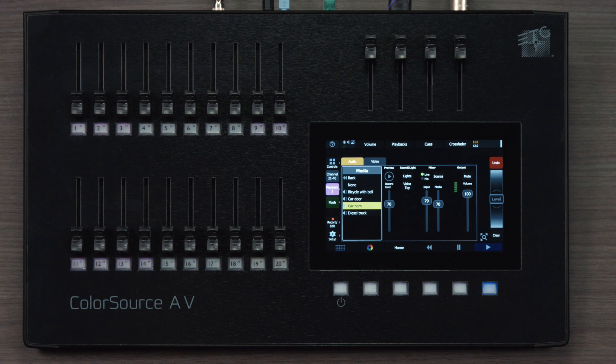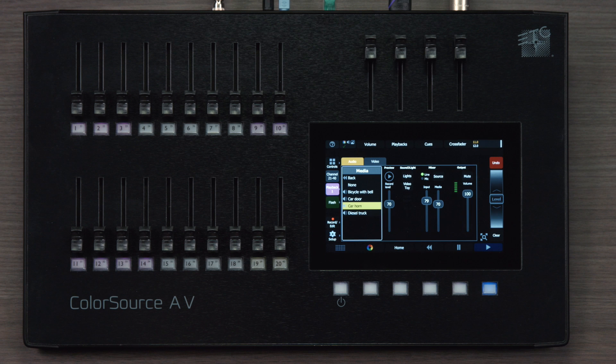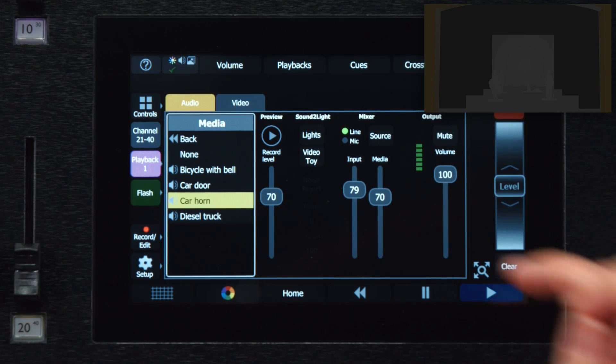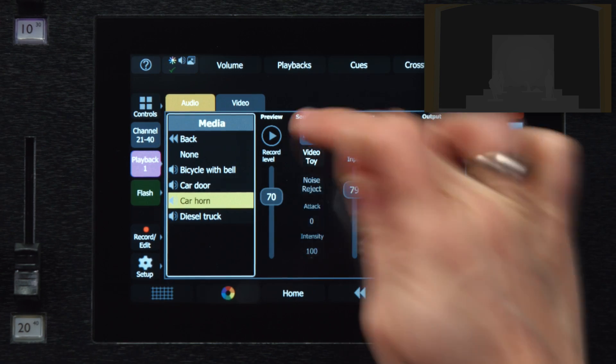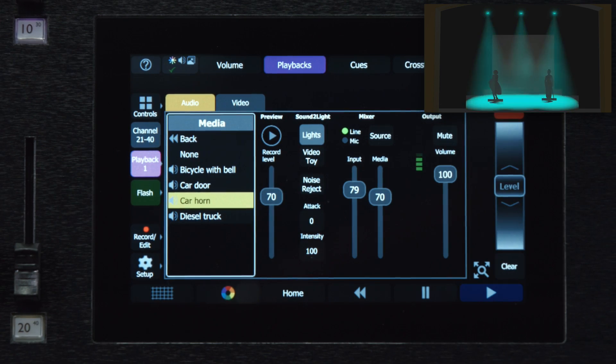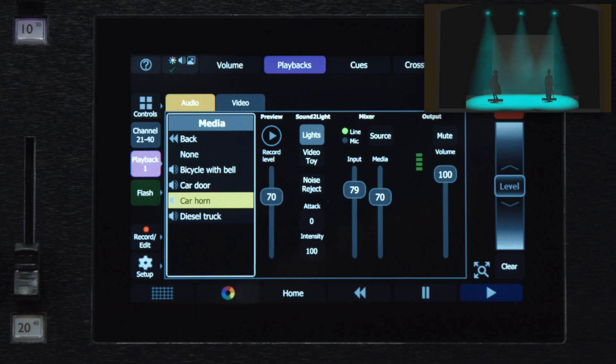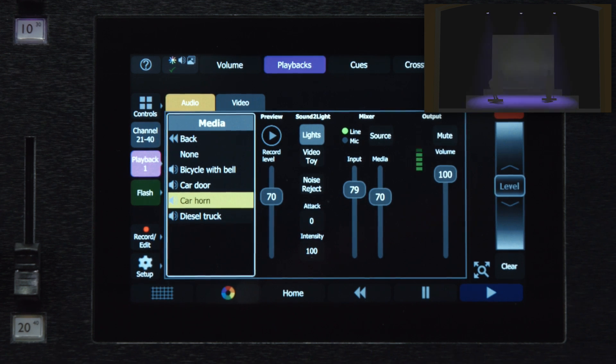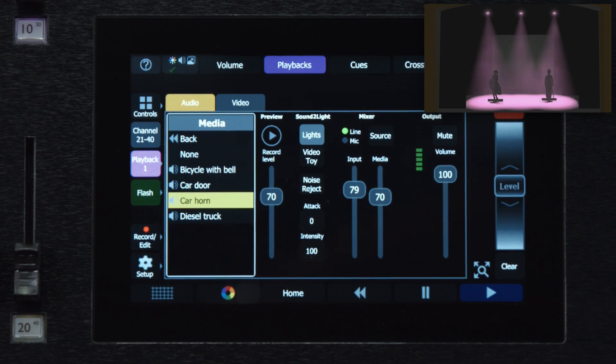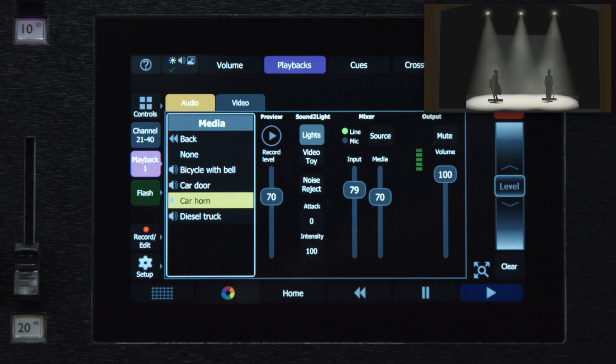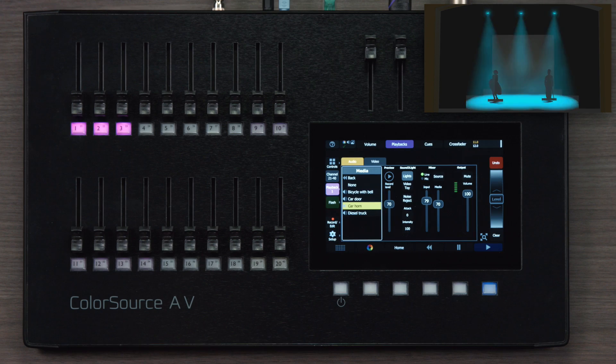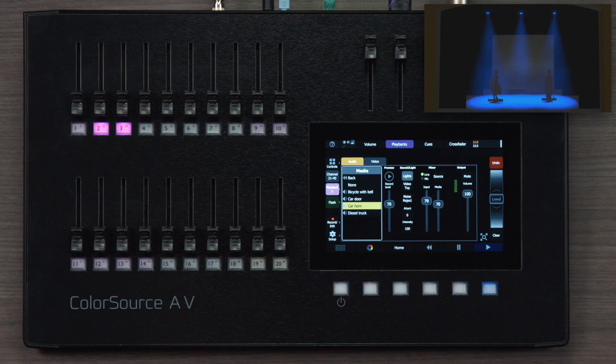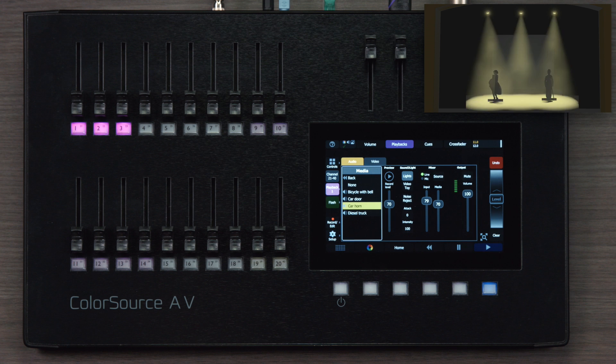The ColorSource AV console also has a sound to light function. When I turn on the sound to light function, the audio that's being input into the system either through the line input or by the internal microphone will trigger the first six playbacks.